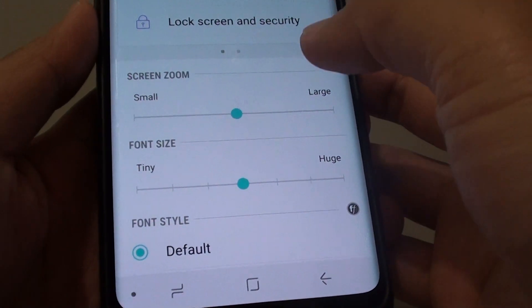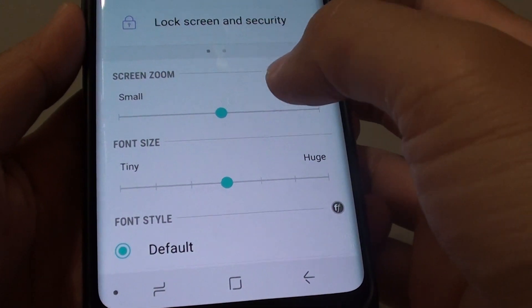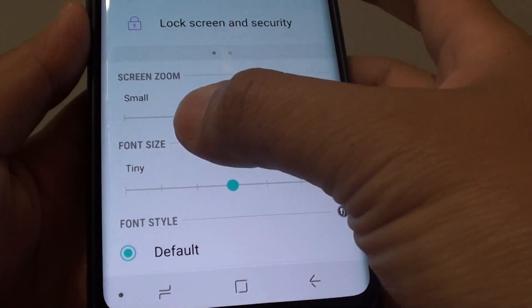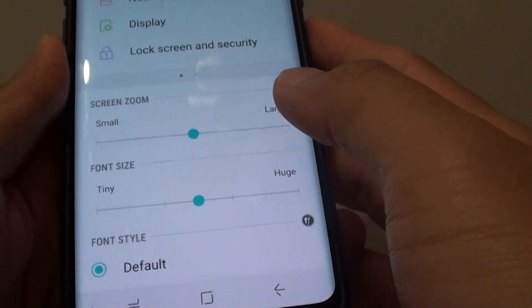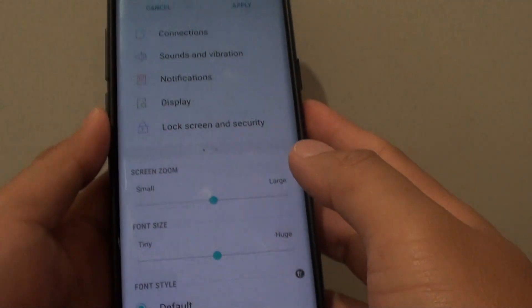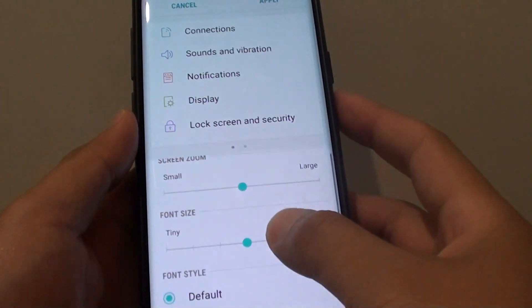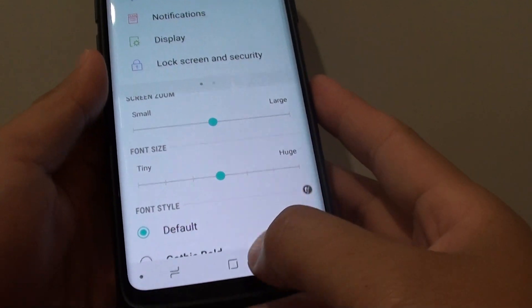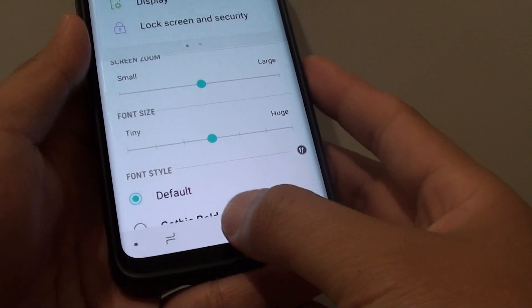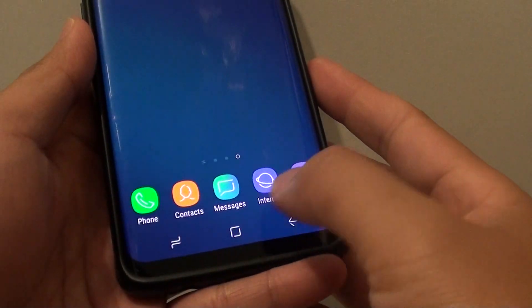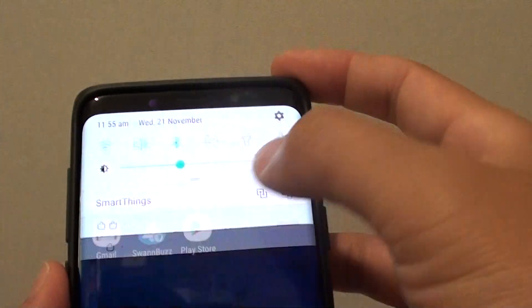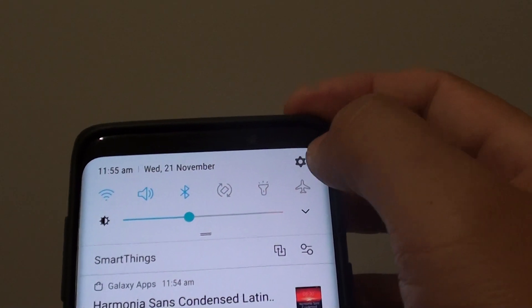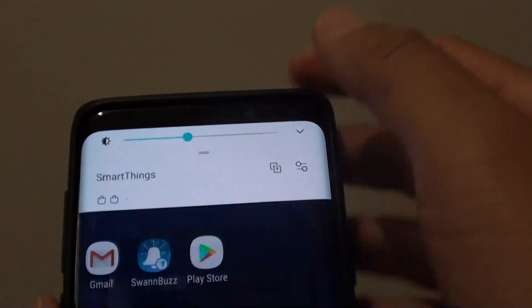How to increase or decrease the screen text font size on the Samsung Galaxy S9 or the S9 Plus. First, tap on the home key to go back to your home screen and swipe down from the top. Then tap on the settings icon.